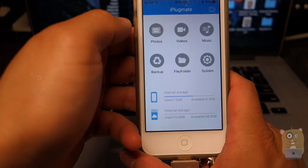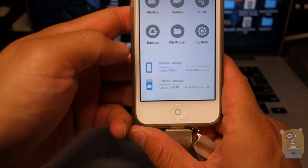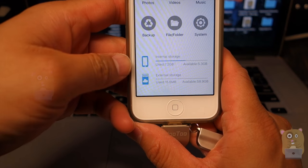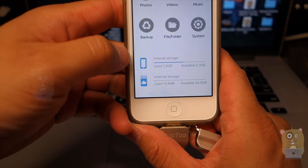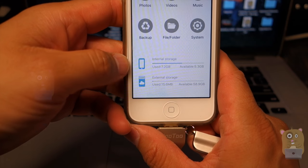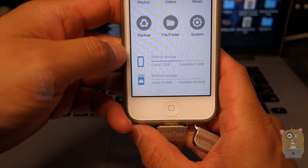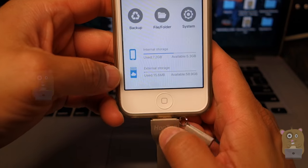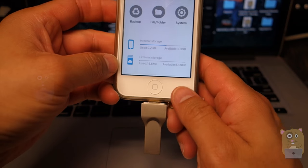Head back to the home screen. On the bottom over here, I list the storage available. So the top one is internal storage. What's left on my phone. The bottom one is what's on the iPlugmate.